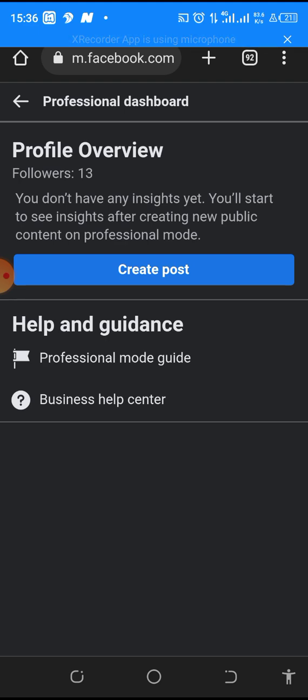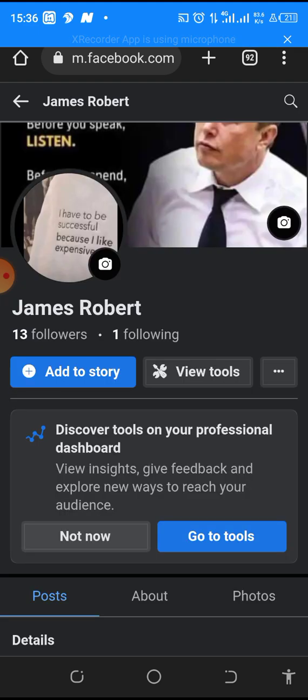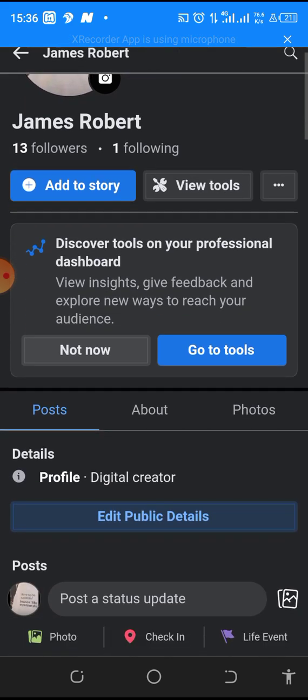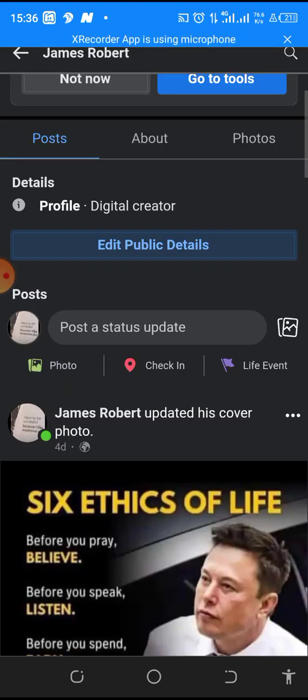So let me click on the view tools and see what it looks like. That's how it will direct you on how to post a video, but we have already posted a video. So let's scroll down and see.